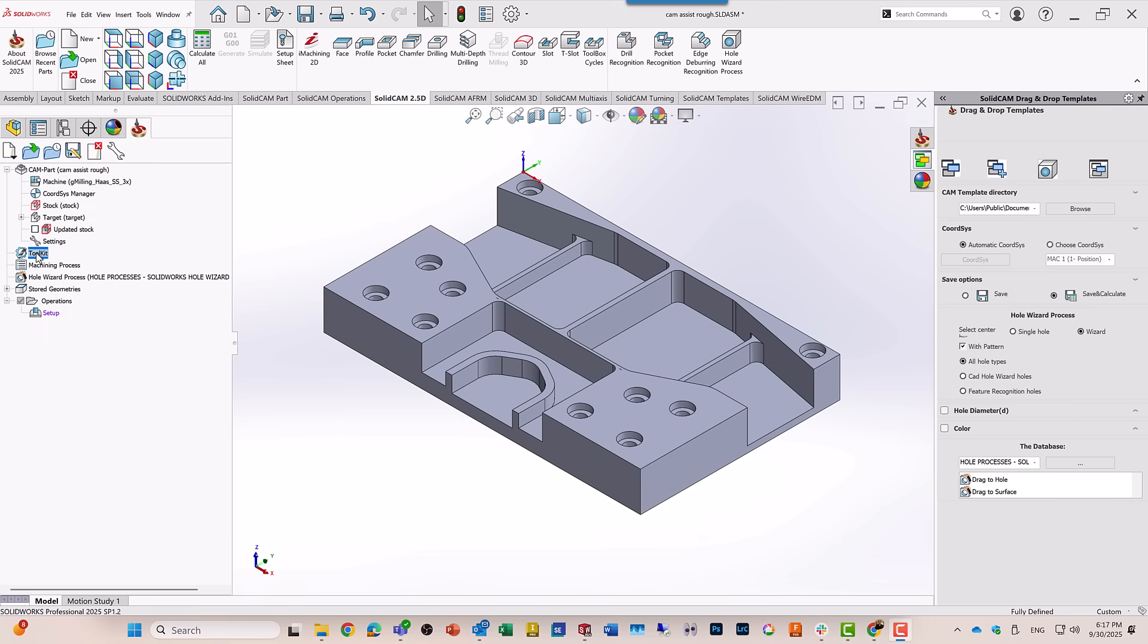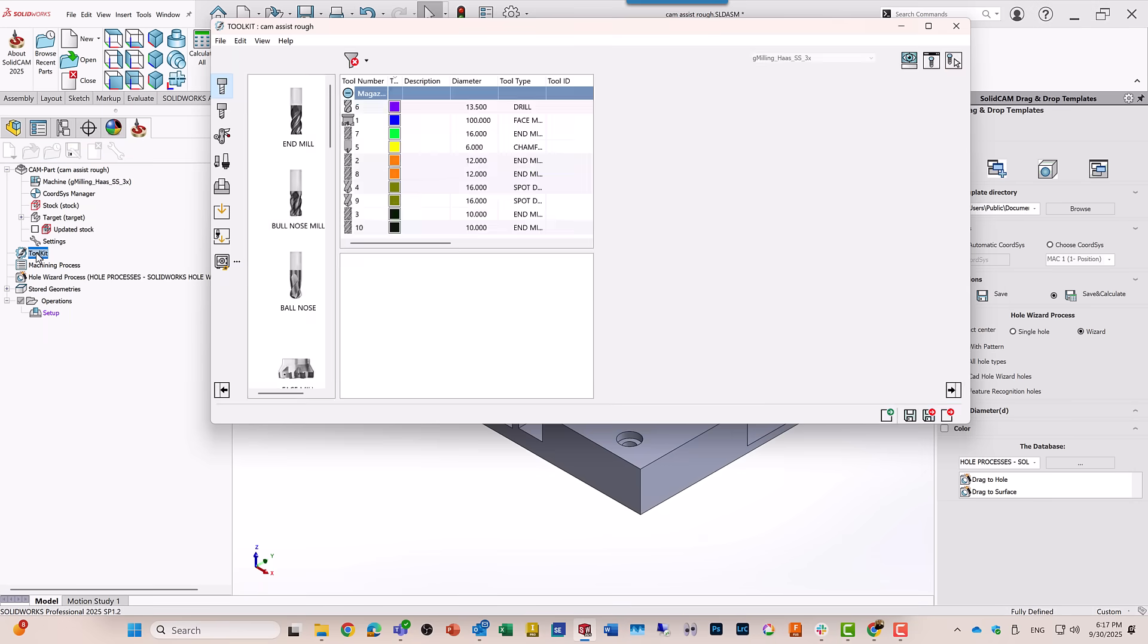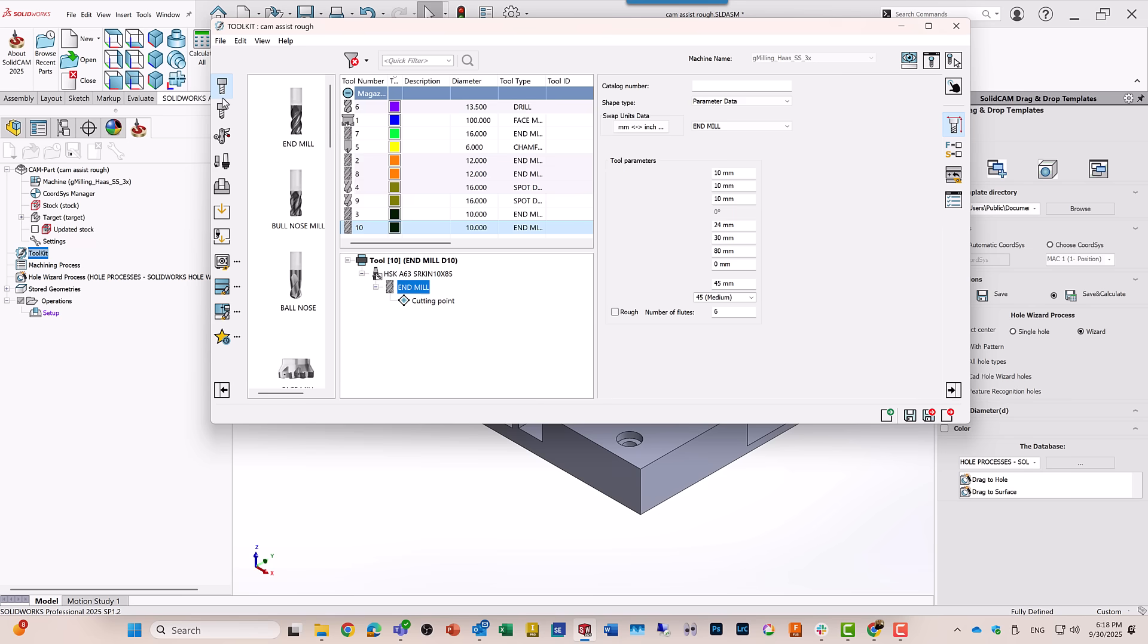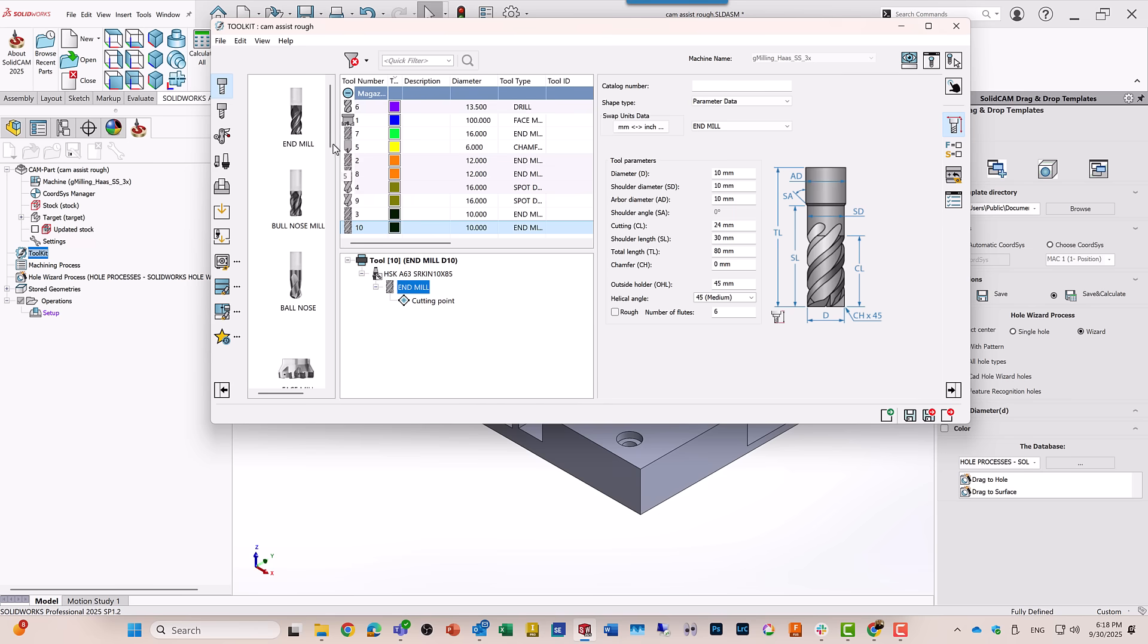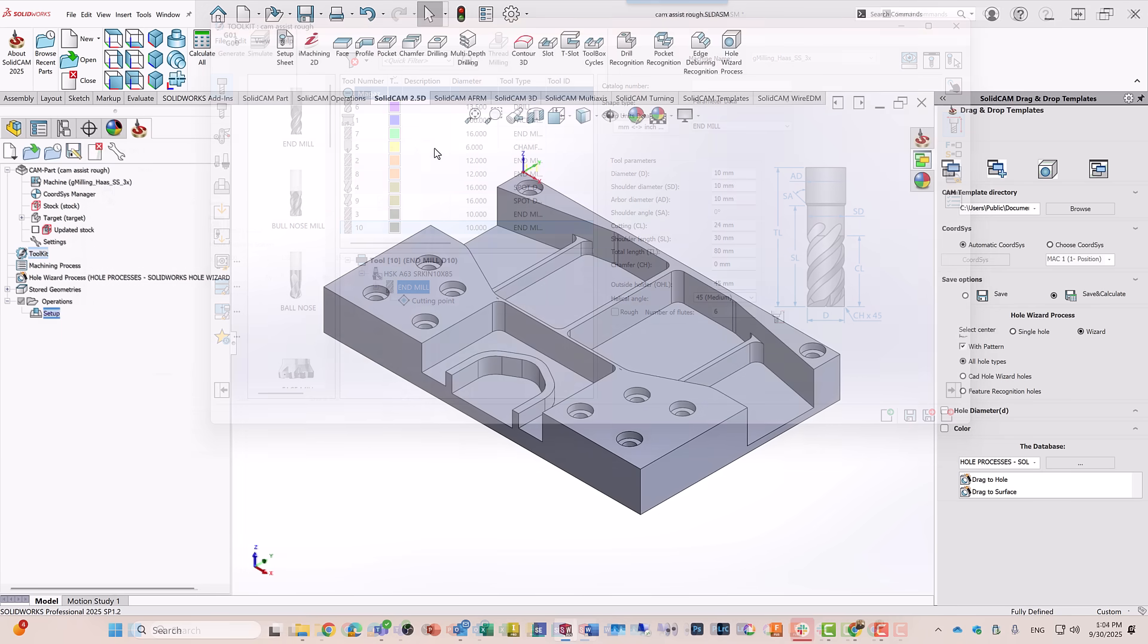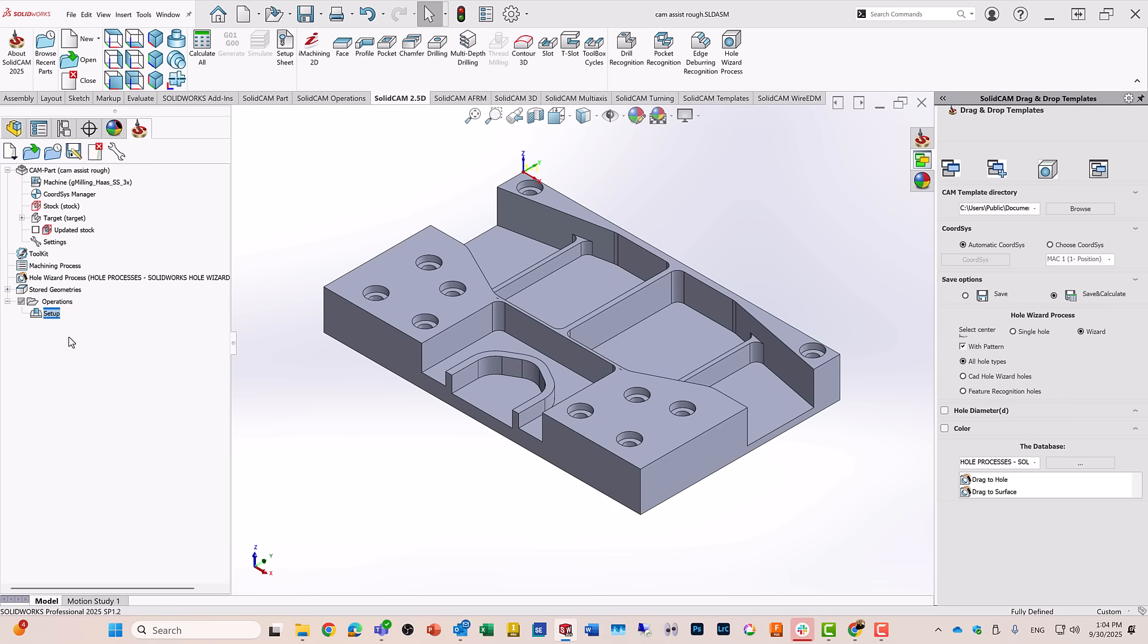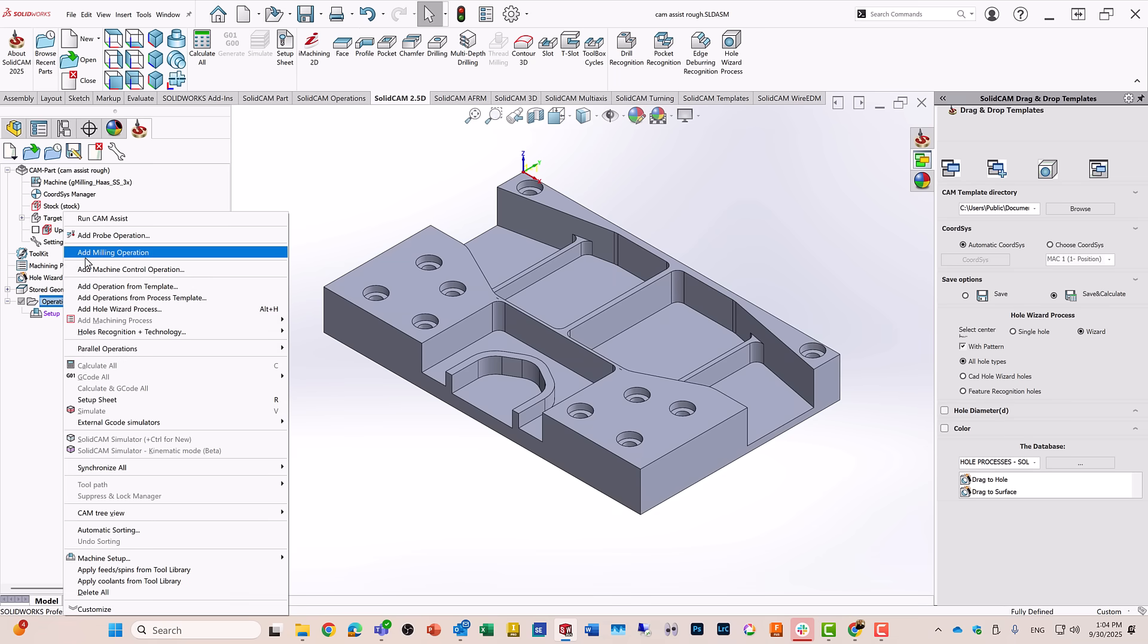In addition, I also have my toolkit, a full toolkit of all different types of tools. All I have to do is go to my operations, right click, run CAM Assist.